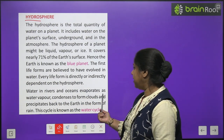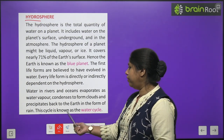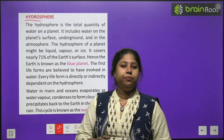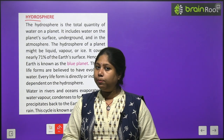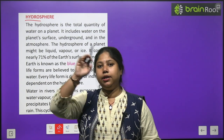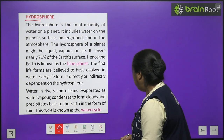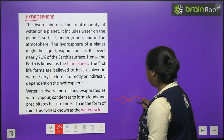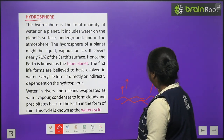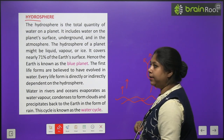Water in the rivers and oceans evaporates as water vapor, condenses to form clouds, and precipitates back to Earth in the form of rain. This cycle is known as the water cycle. Water continuously moves through nature in different forms. Water from rivers or oceans rises as vapor. Plants also release excess water as vapor that rises upward.